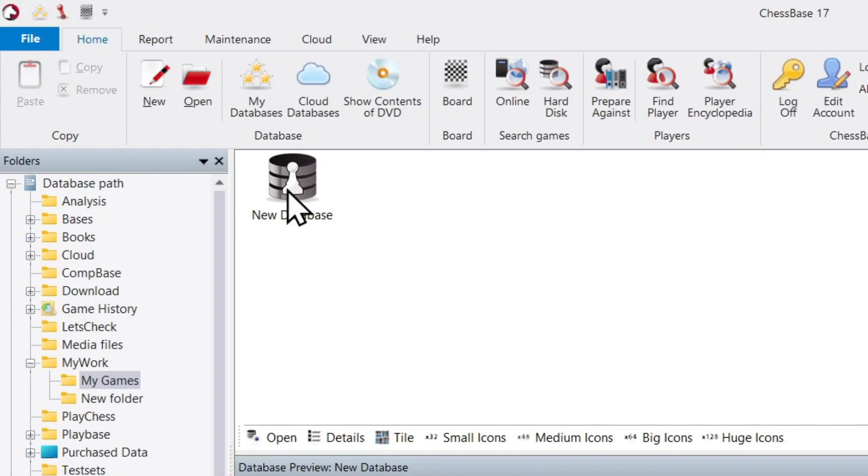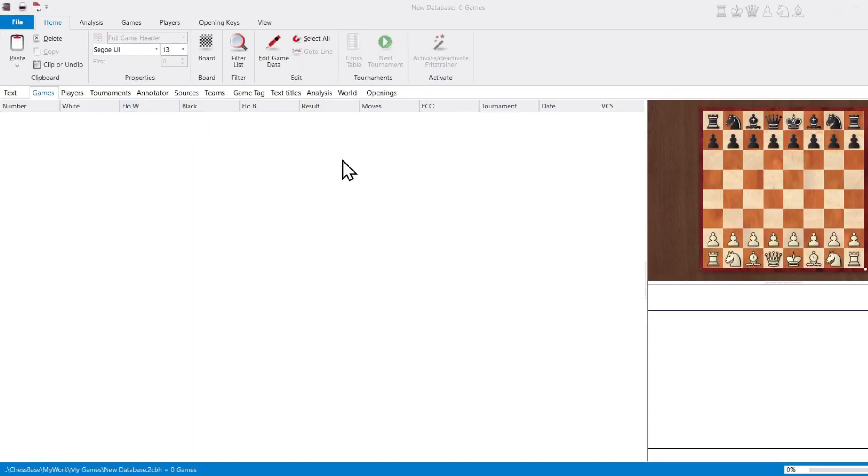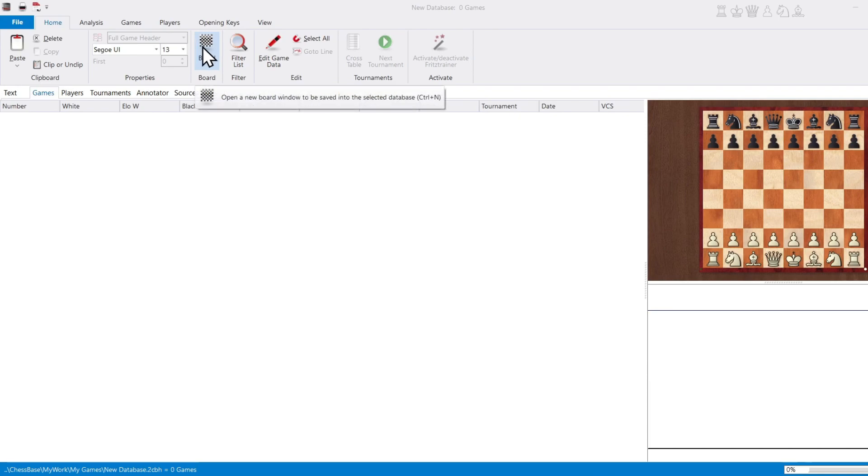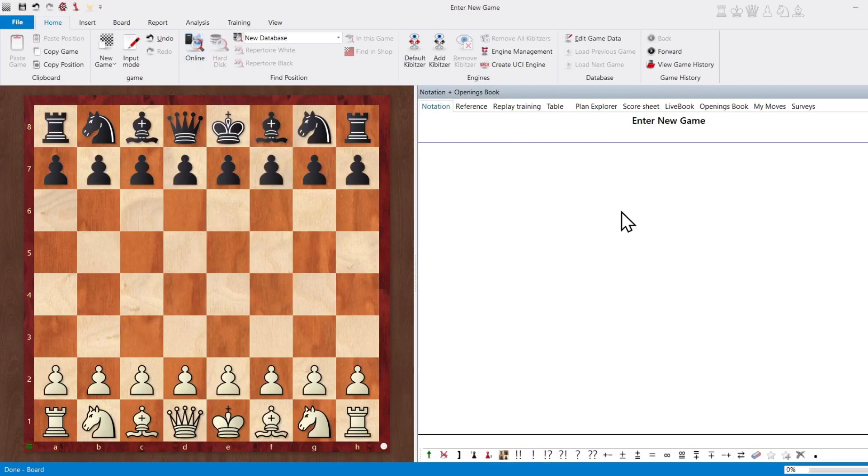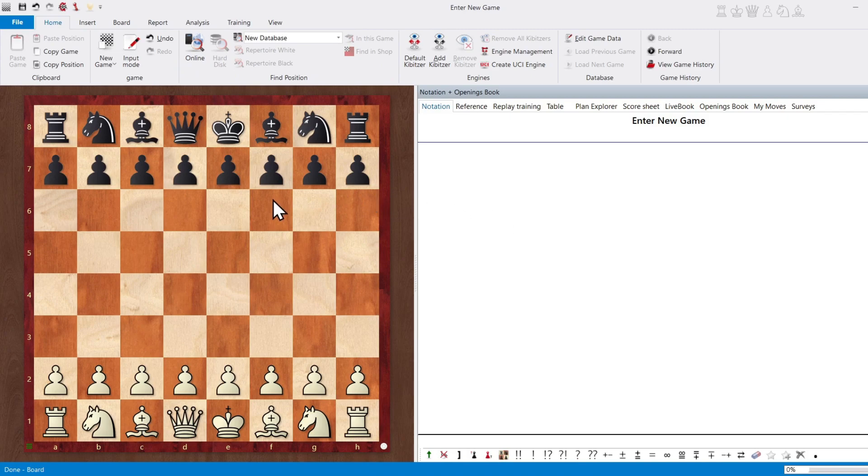So let's open it up and see what happens. Well, we have an empty list, which makes sense. It's a new database, but there are no games. So what do we do? We go to the Board button right here, and we click on it. And it opens up a brand new window with a board on the side and the notation with no moves.